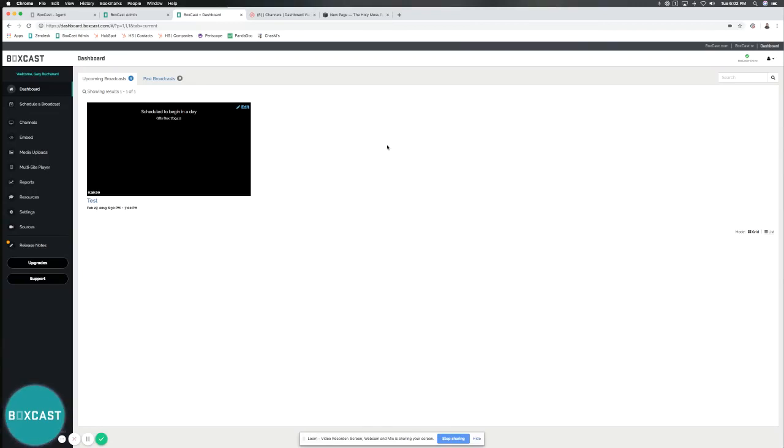Hey guys, it's Gary with BoxCast today. I want to show you how to use our embed features and embed codes to embed your broadcast player right into your website. Let's get started.